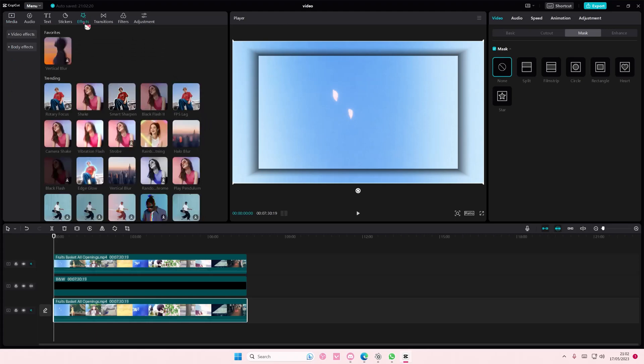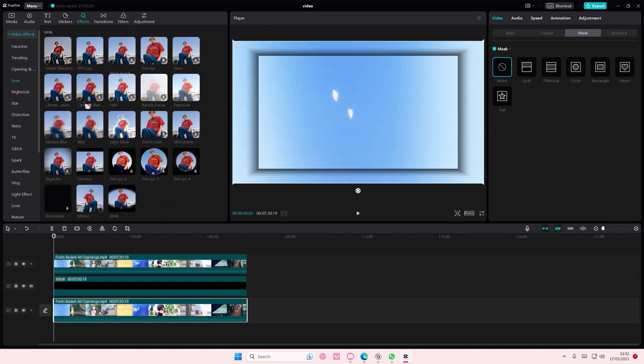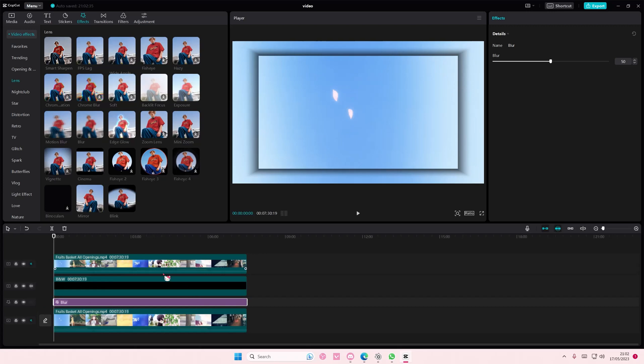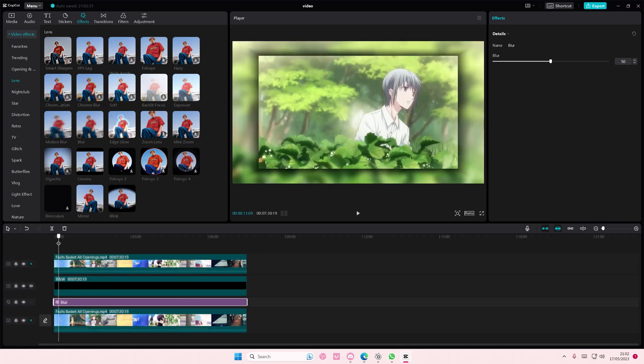You're going to go to video effects, go to lens, and you're basically going to add in this blur effect but only on the first video. So put that layer down and that is basically it.